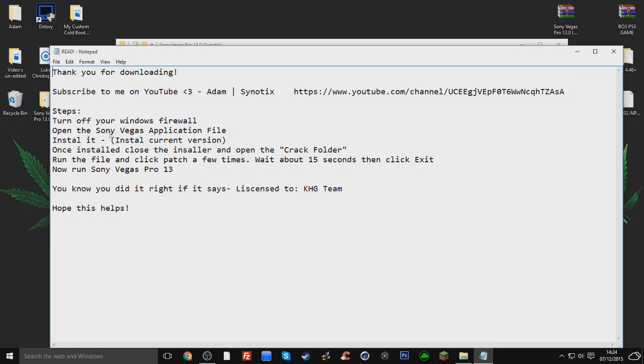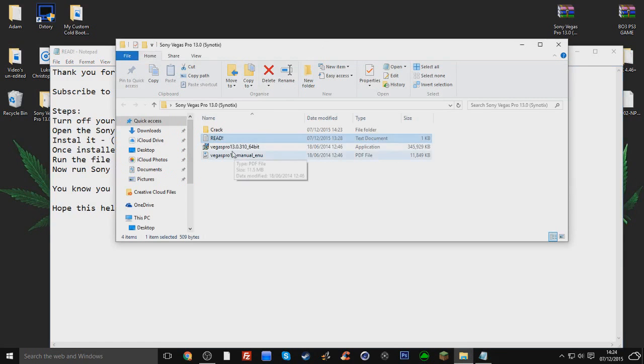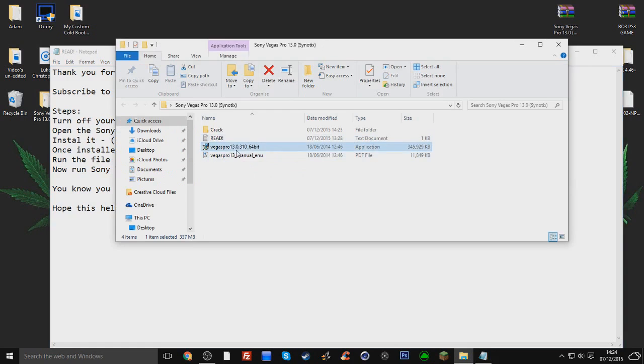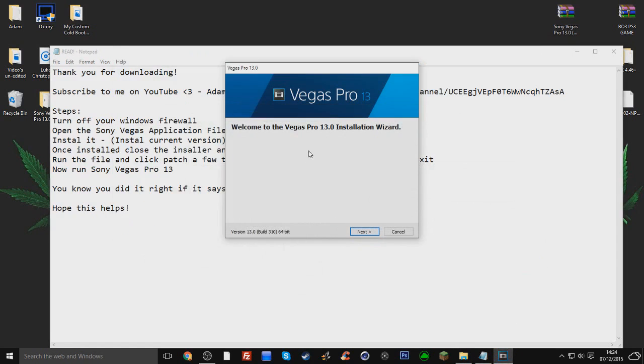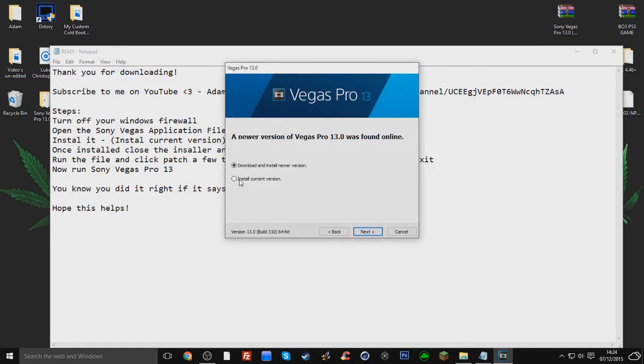So open up the Sony Vegas application folder, which is the install, which is this. So we'll go ahead and do that now. Okay, right, so it's installing it. So what you want to do is just install, you click next.